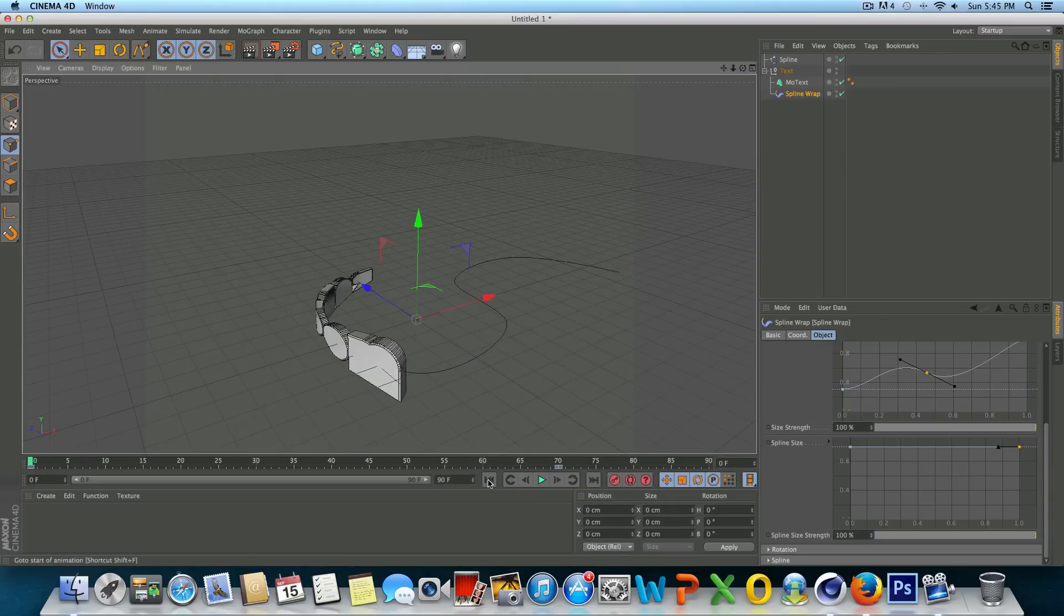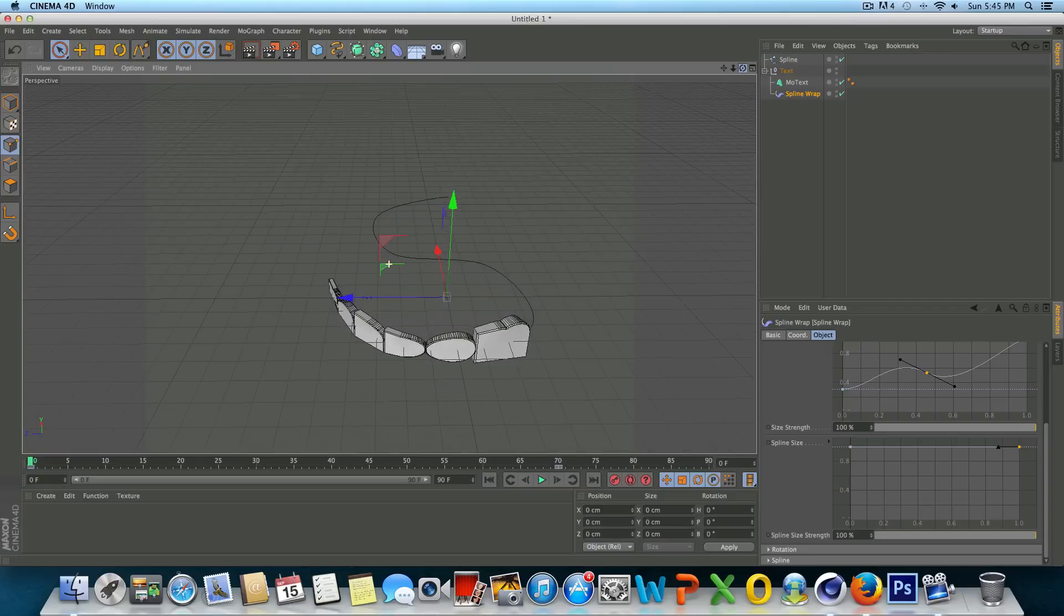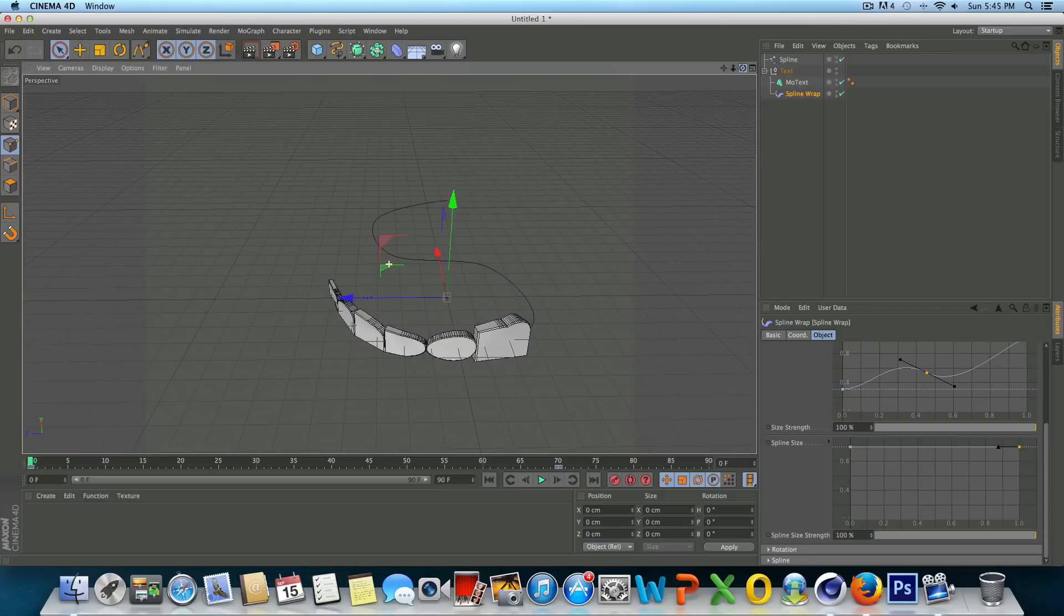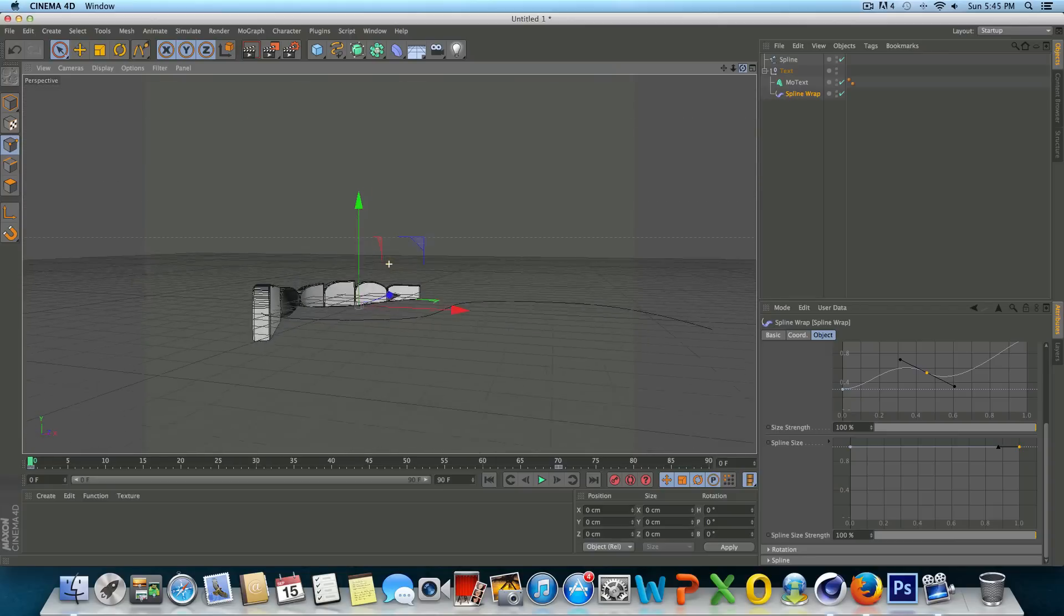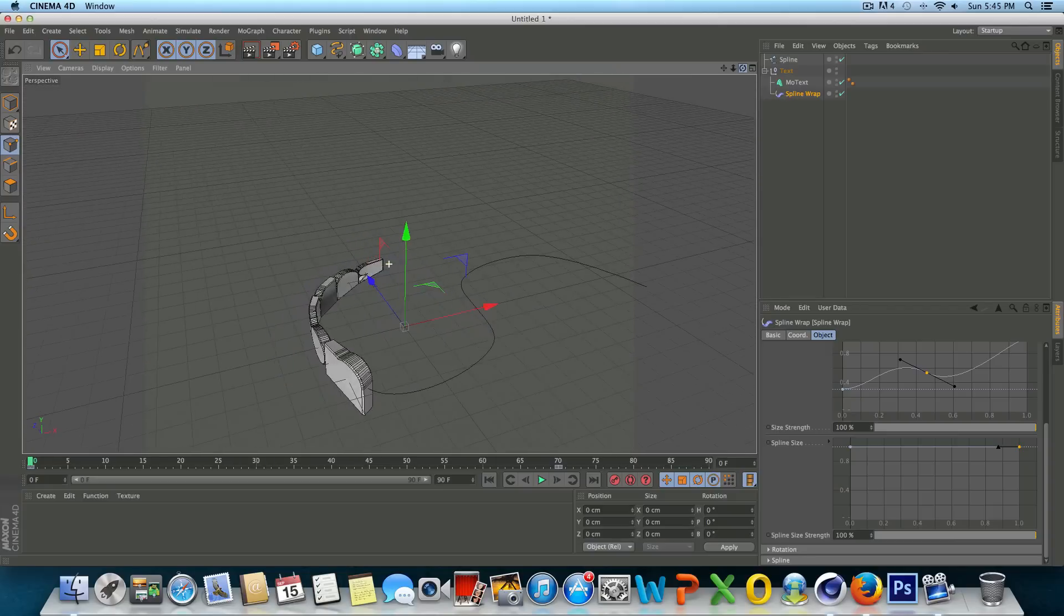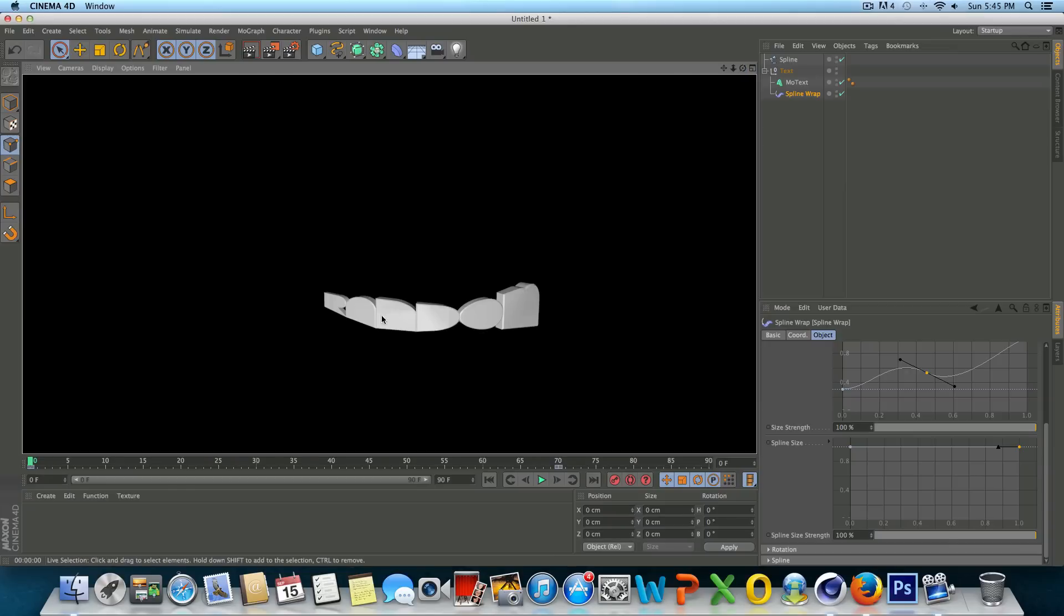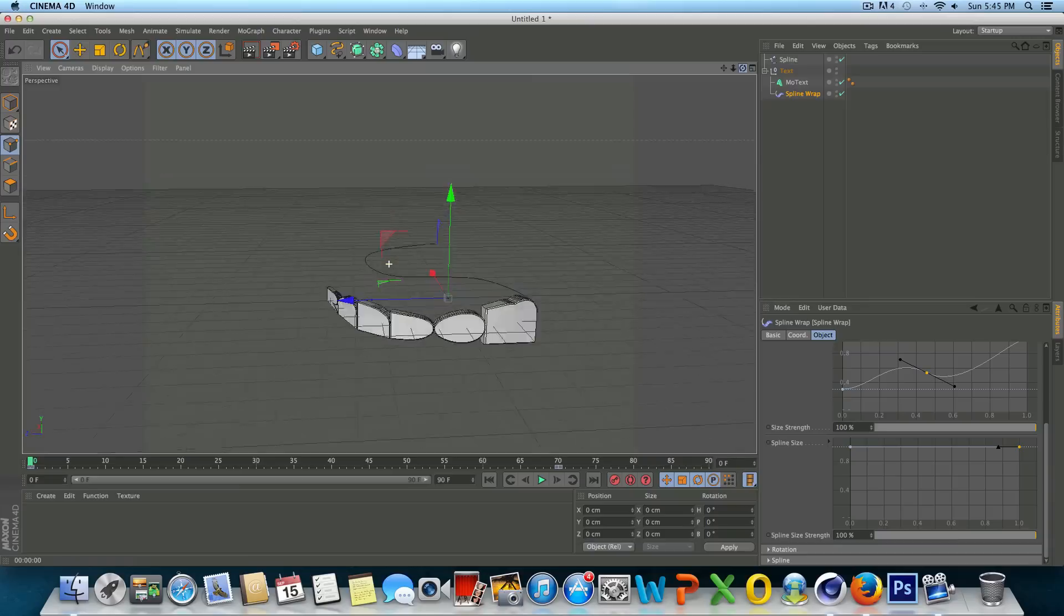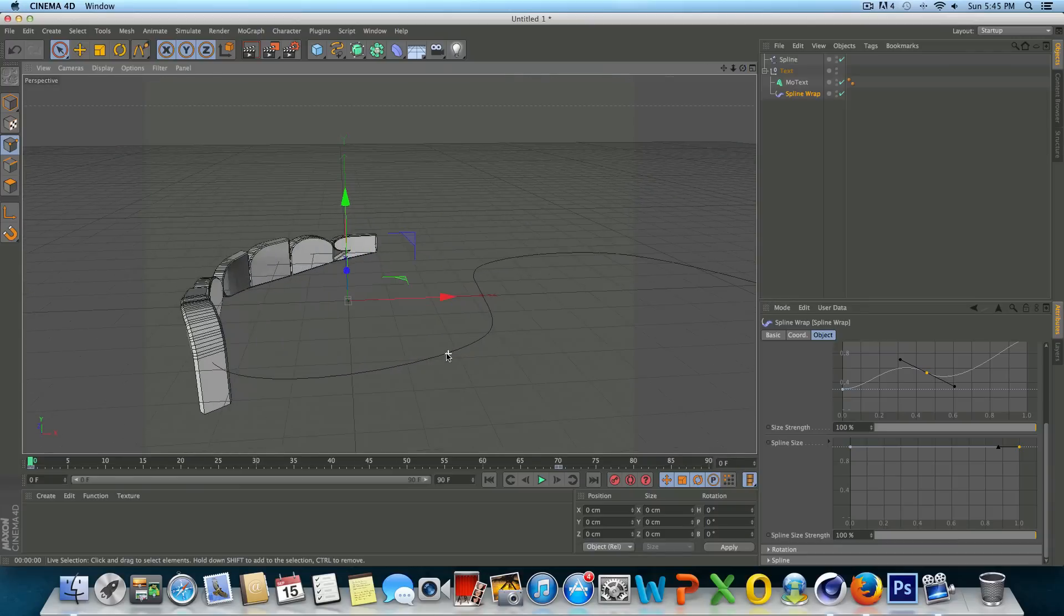If you guys have any questions, leave those down in the comments section. And there's one thing I'd like to talk about real quick before I end this tutorial. Say right now if we just go ahead and render this, you're only going to see the text. If you wanted to see the spline...